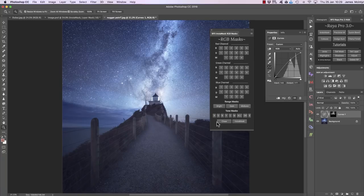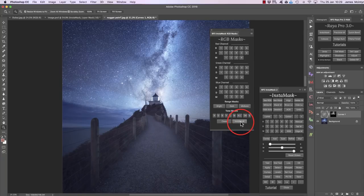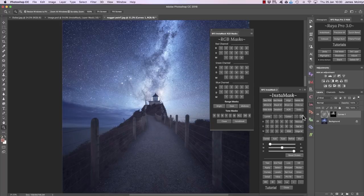I can create a curves layer by pressing the curves button, then simply bring up the curve and we're targeting just the stars. If you want to bring back InstaMask when it's closed, simply press InstaMask. The RGB masks work exactly the same way as the masks in the luminosity mask section — they're just on a different panel.